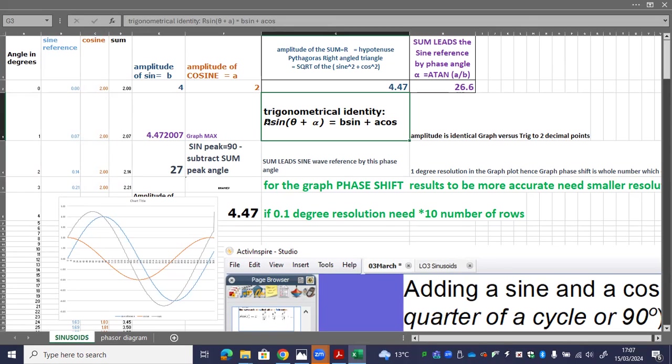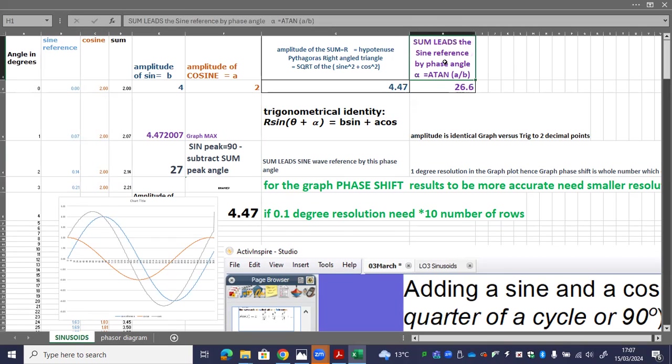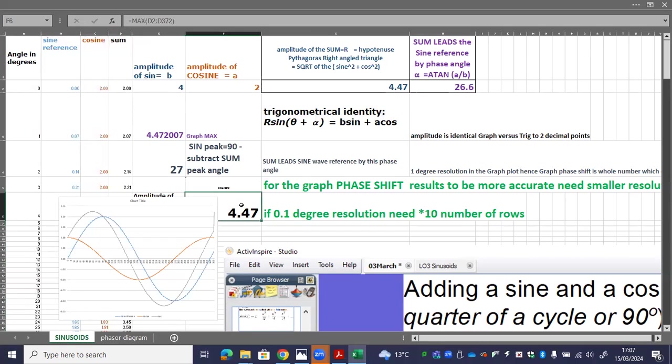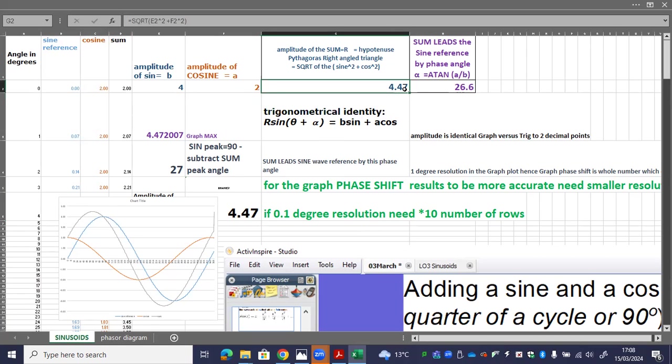We get the amplitude is the Pythagoras hypotenuse of a right angle triangle. And we get the phase shift between the cosine amplitude of the cosine and amplitude of the sine wave. And what we can see here is if we pick out the maximum in our column using the inbuilt max function, we can pick out 4.47 as the amplitude of the sum, maximum amplitude. We can also compare that with the trig identity, which is exactly the same number.